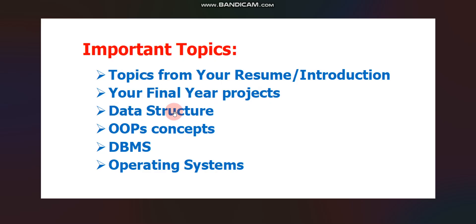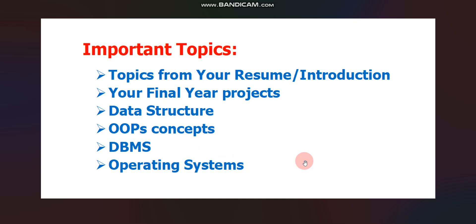After that, data structure. Then if you have time, you can prepare OOPS concept, then DBMS, then operating systems. These are some important topics, do or die topics. If you have prepared all these topics, then I can give you a guarantee you can definitely crack the interview of Tudip Technologies or Tudip Digital.